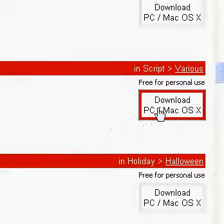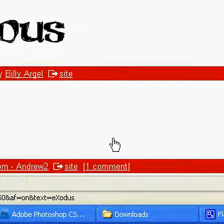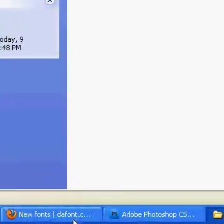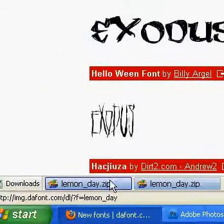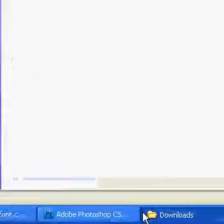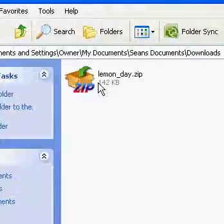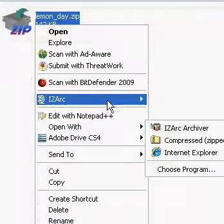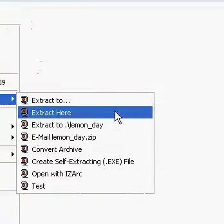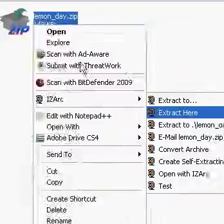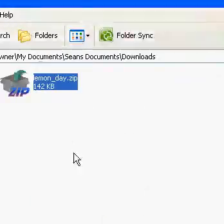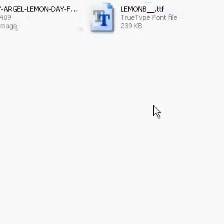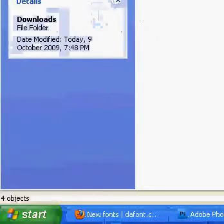So just download that, then go to wherever it's downloaded and there we go. Okay, now just extract that using whichever extracting program you use.